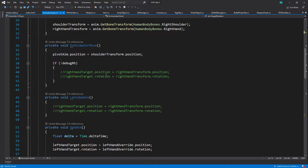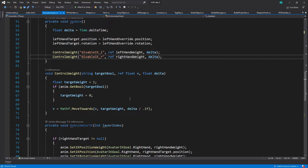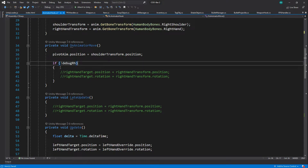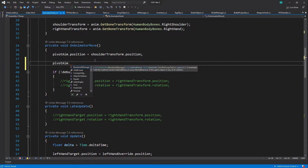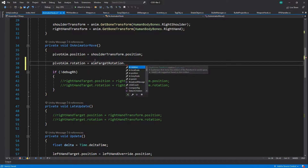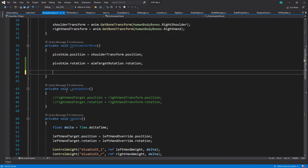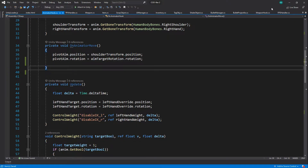You might have to set up the reference again and again, but for now it should be fine. Let's say aim rotation — aim target rotation. On animator move, we can say pivot aim dot rotation is actually going to be the aim target rotation dot rotation. I can delete this — we don't use it, never used it.